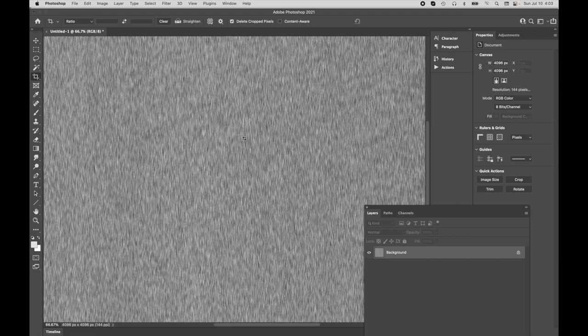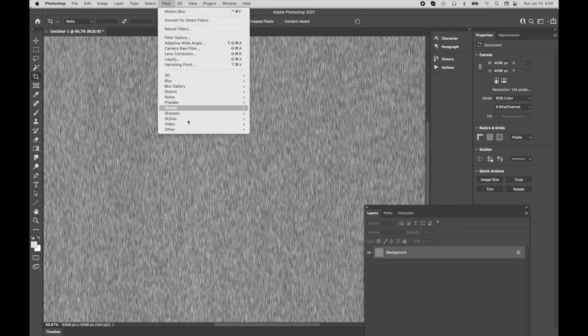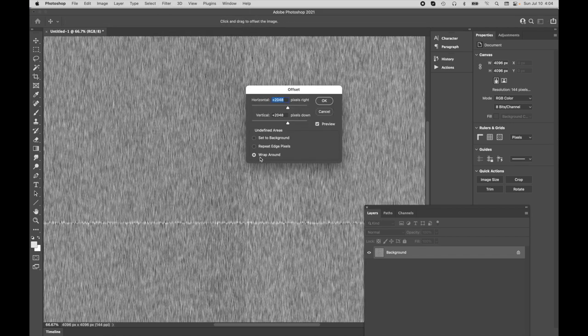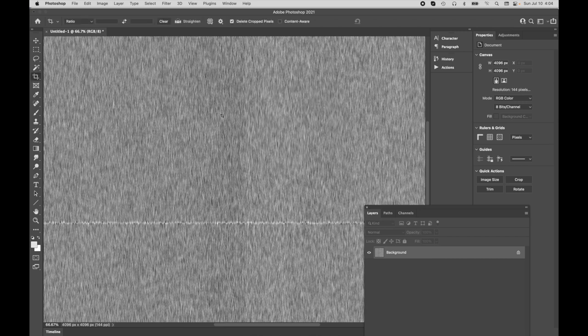But there's one really critical thing you have to do right here. Let's come over to the filter function, and we're going to come down to offset. Offset it by a half amount of the canvas size. You can see that there's this real clear artifact, and that'll show up.